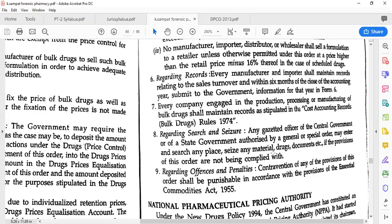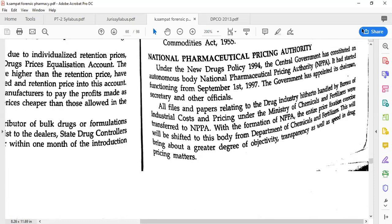Regarding search and seizure — as we have seen in the responsibility of the drug inspector — any officer who is gazetted in the central government or state government has the authority to enter, search any place, and seize any material. Offenses and penalties will be applied as per the Essential Commodities Act 1955.